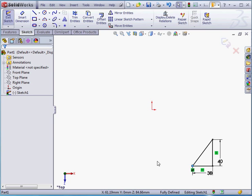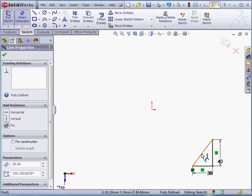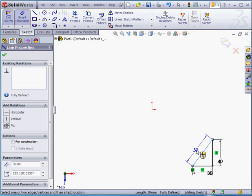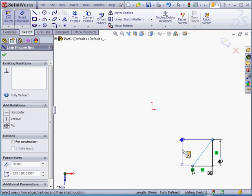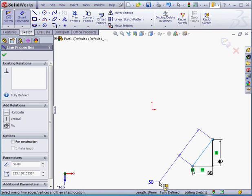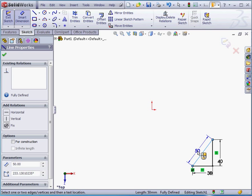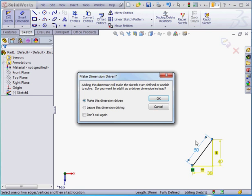But what if I want to monitor the length of the hypotenuse when I'm changing one of the sides, let's say? We could do this by applying a driven dimension. Let's select the hypotenuse of the right triangle. Notice as I move the mouse around, I toggle between vertical, horizontal, and aligned dimensions. If we right-click while a dimension type is active, that dimension type will be locked. If you want to unlock, just right-click again. This lets you move freely between the vertical, horizontal, and aligned dimension types. Let's position our dimension about here, and let's make it driven.